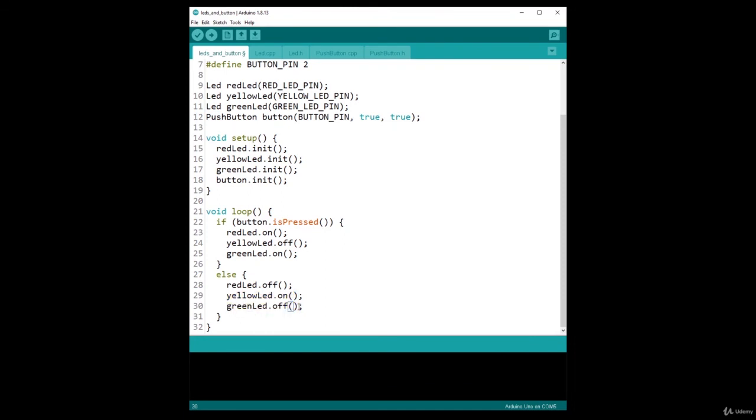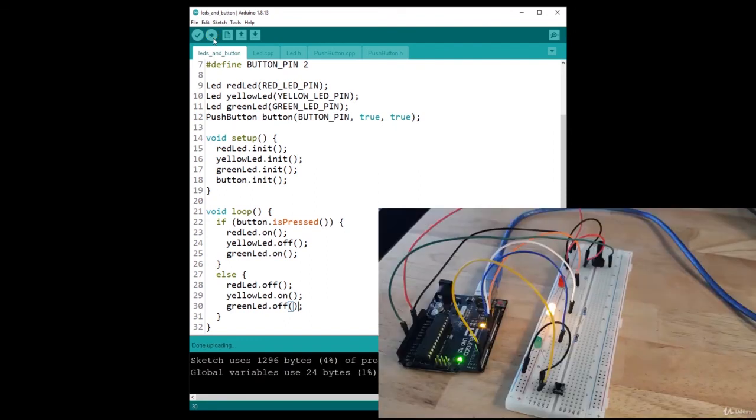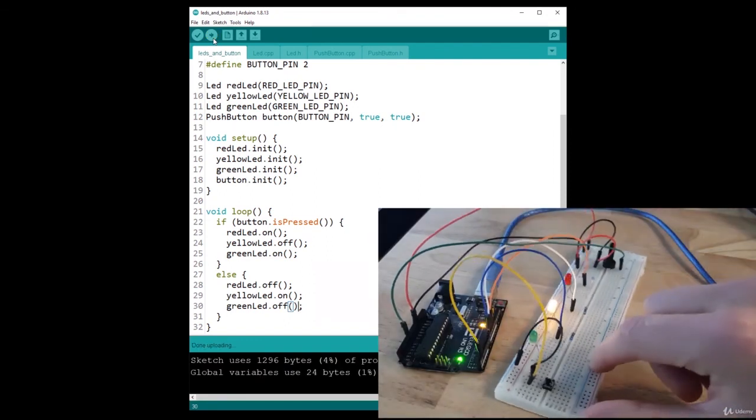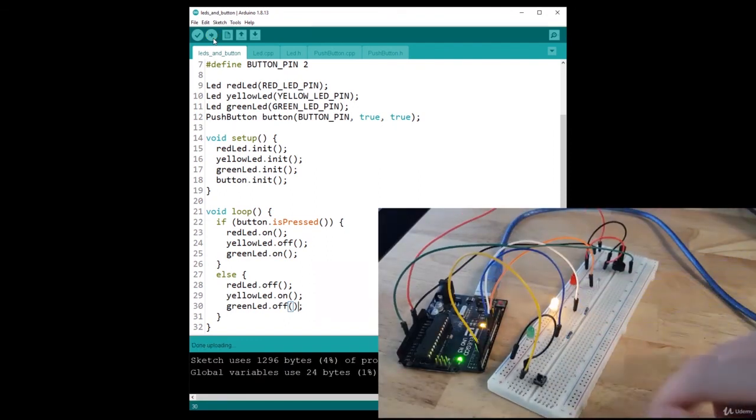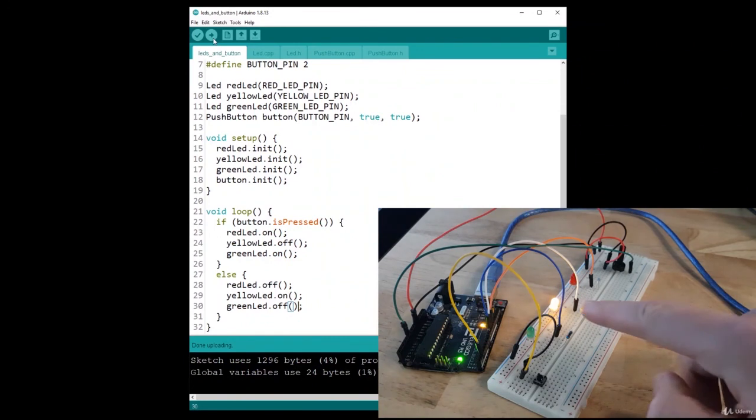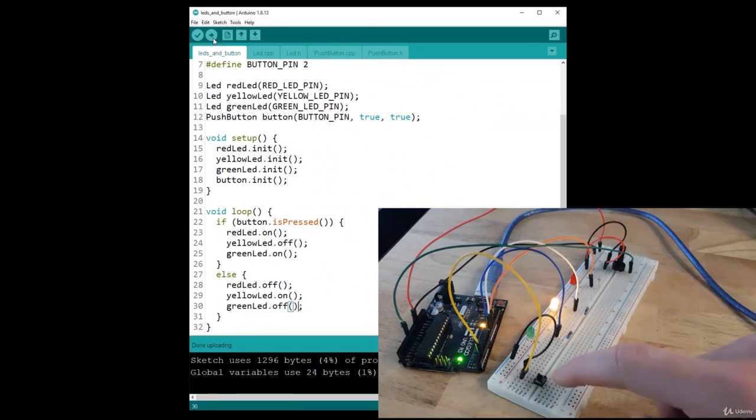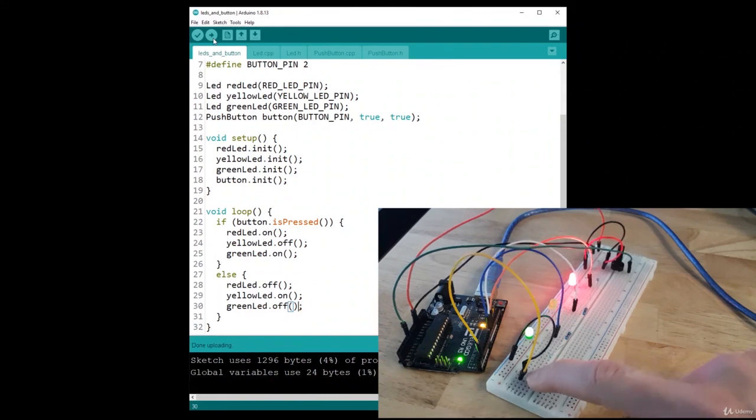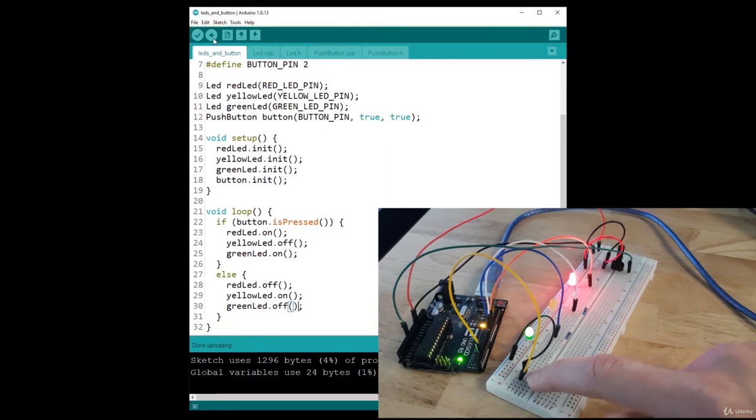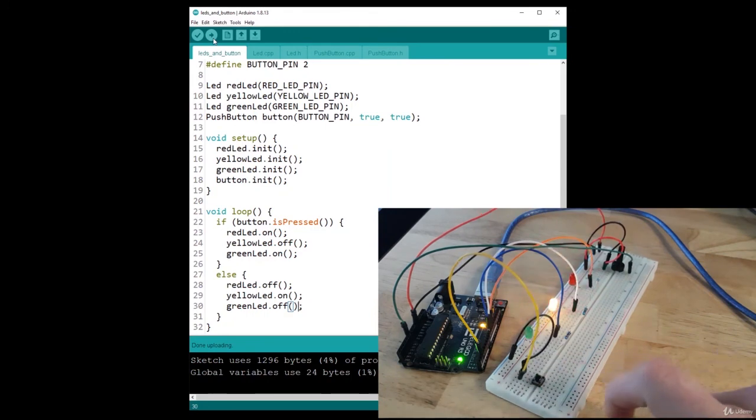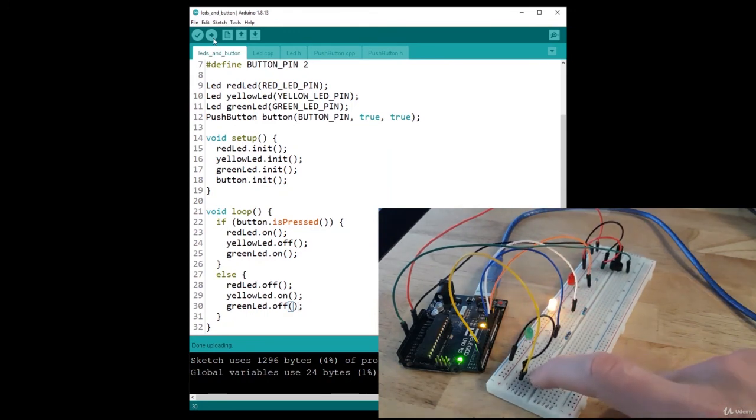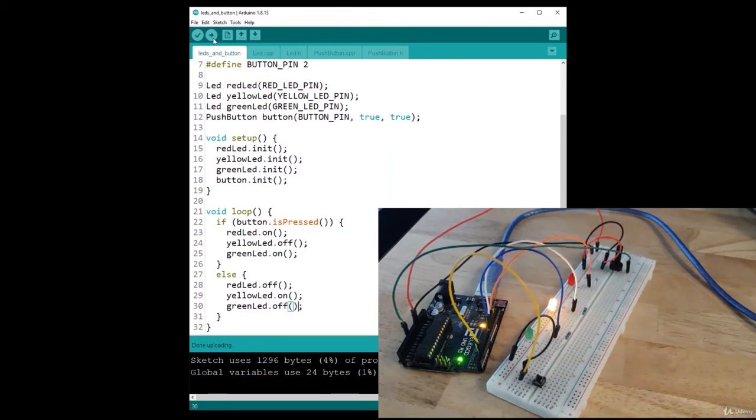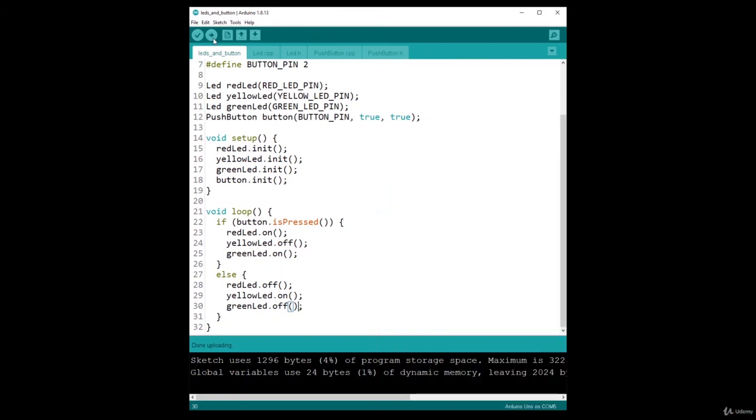So that's it for the code. And now let's upload that code to the Arduino. And you can see at first, the yellow LED is powered on and the other ones are powered off. Now I press on the button and I have the red LED and the green LED that are powered on and the yellow LED powered off. I release and it changes. As simple as that.